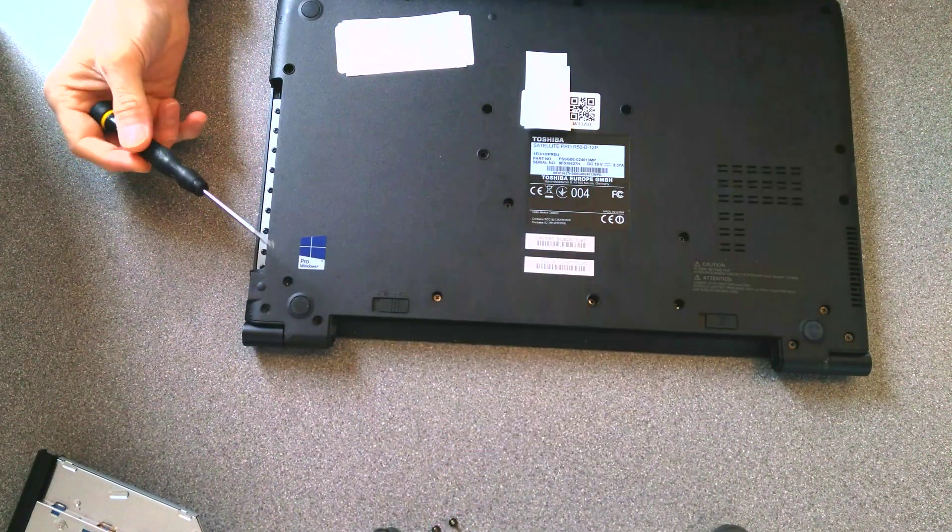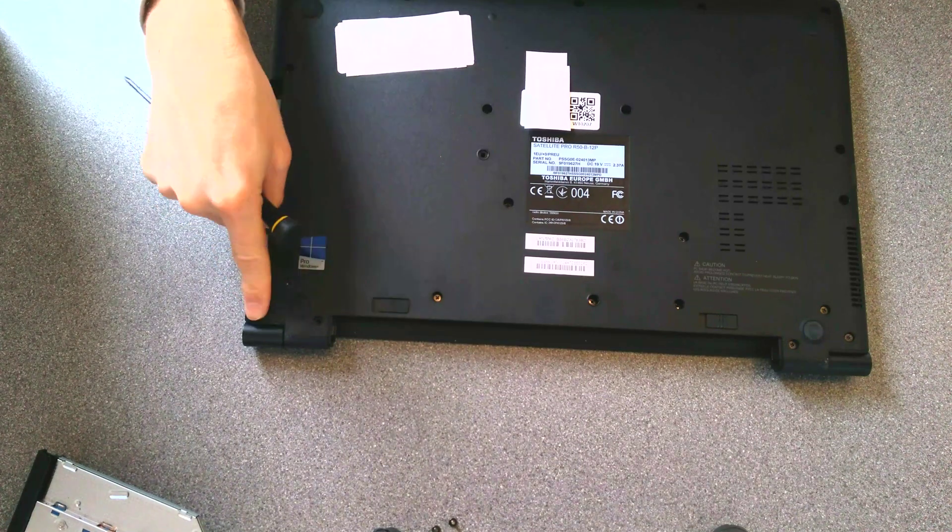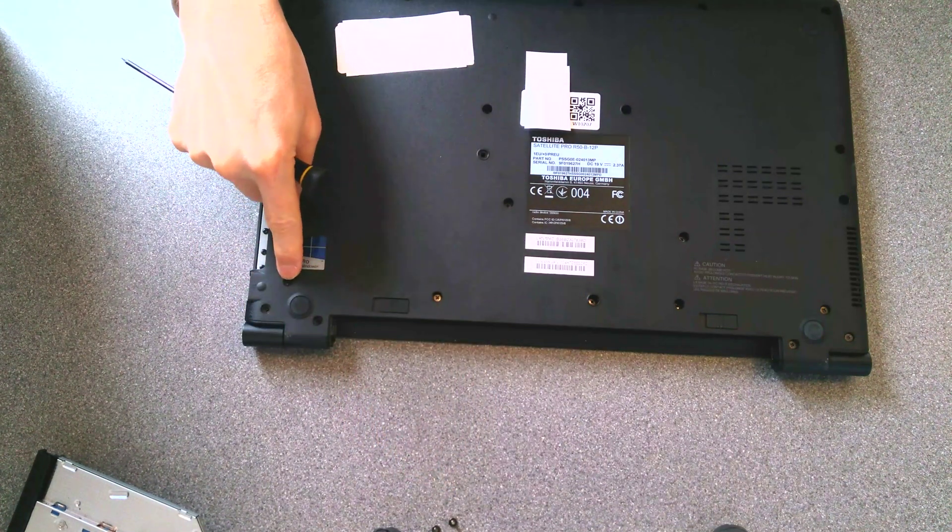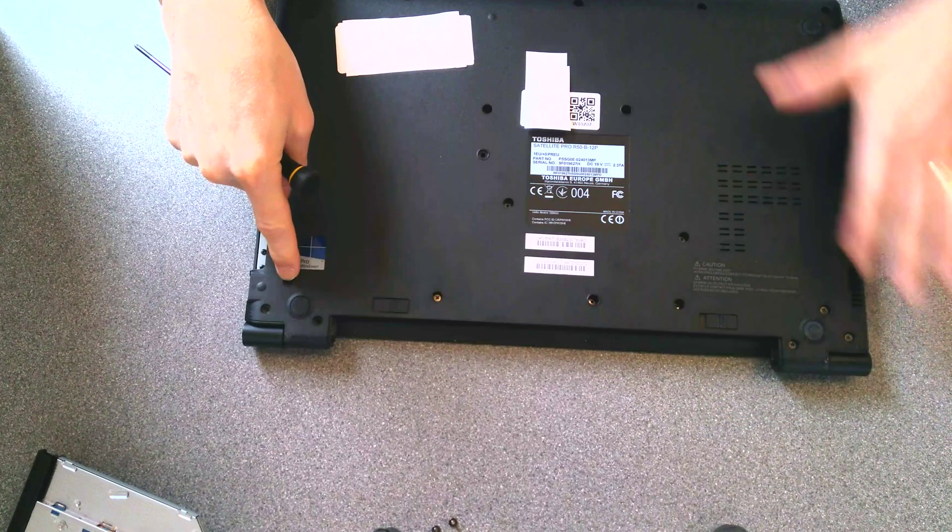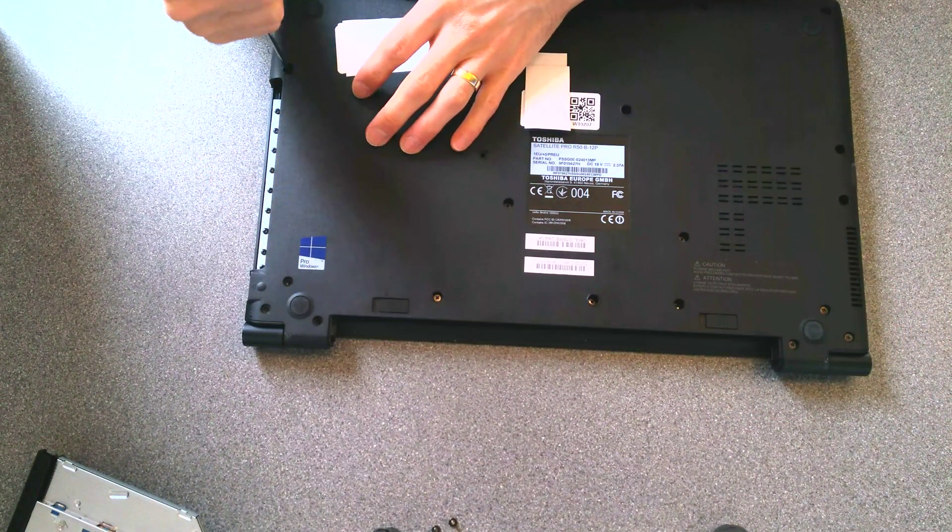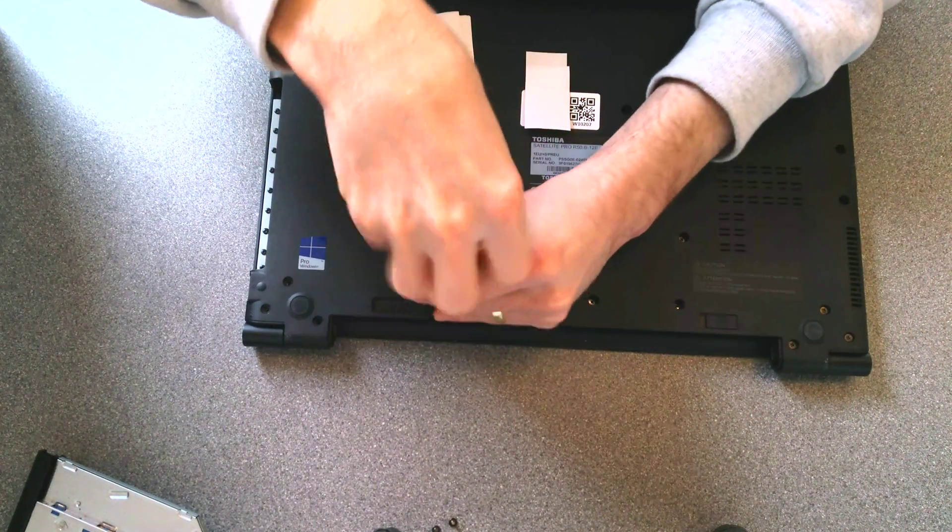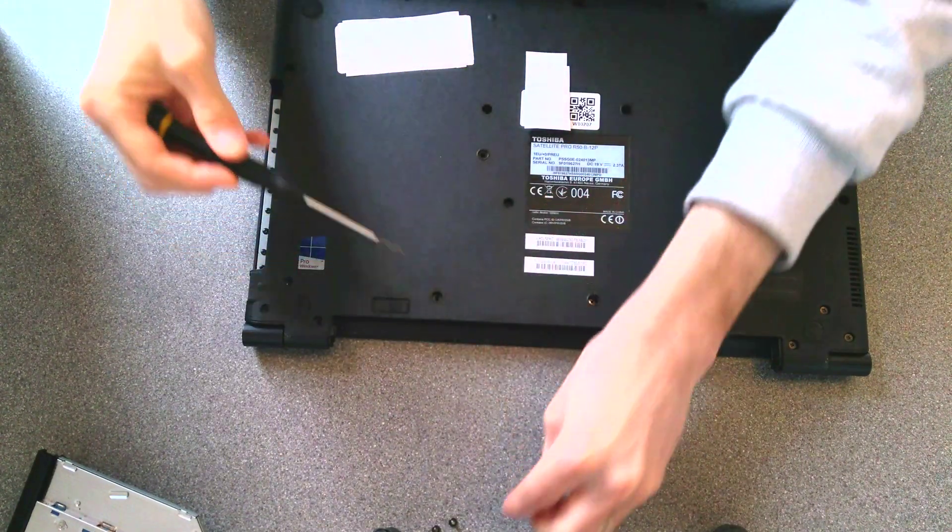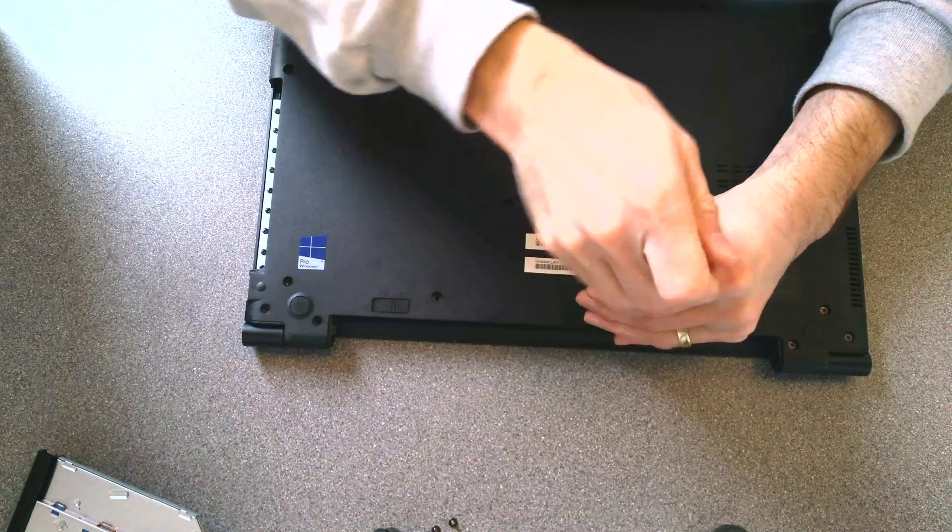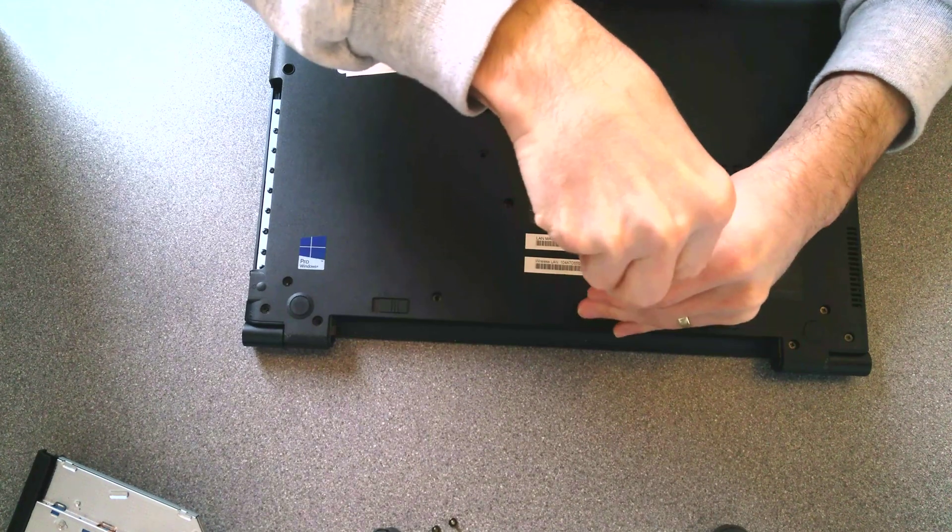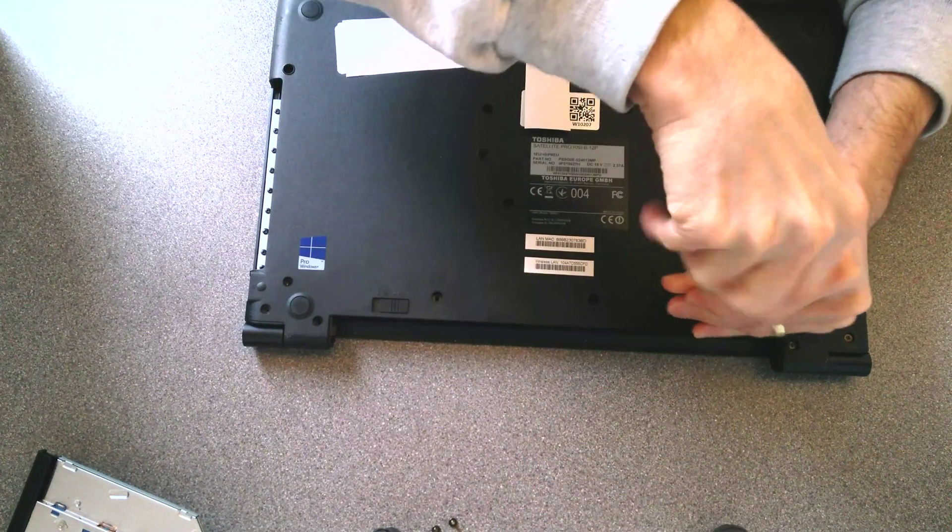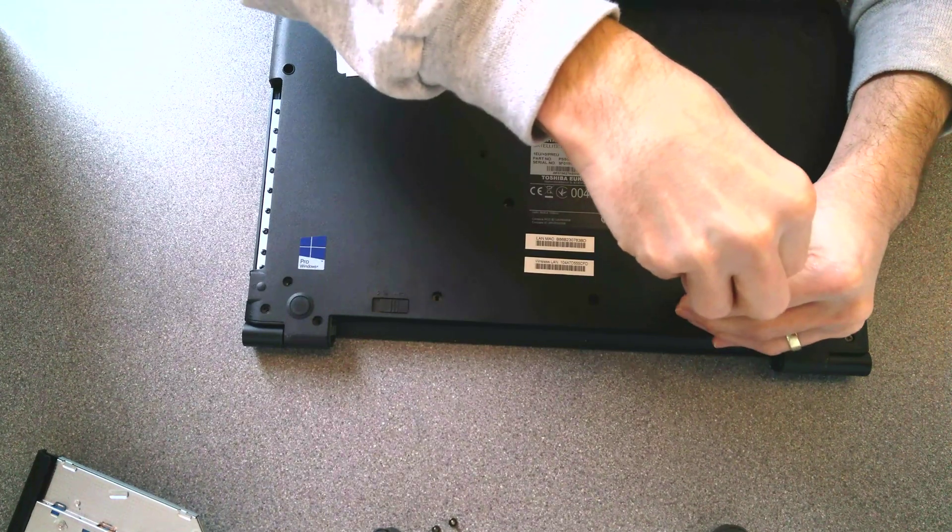Also, these screws are different sizes, so of the three that I've undone there, two are the same length, and that one there is a shorter length. So, again, another good reason to, when you take apart a computer, make a map of where the screws came from.